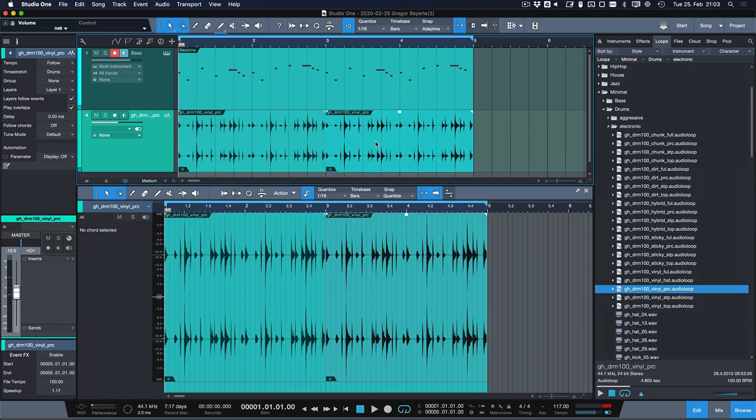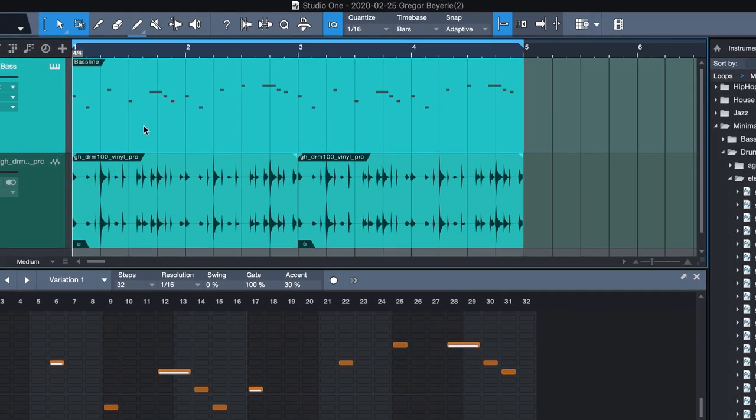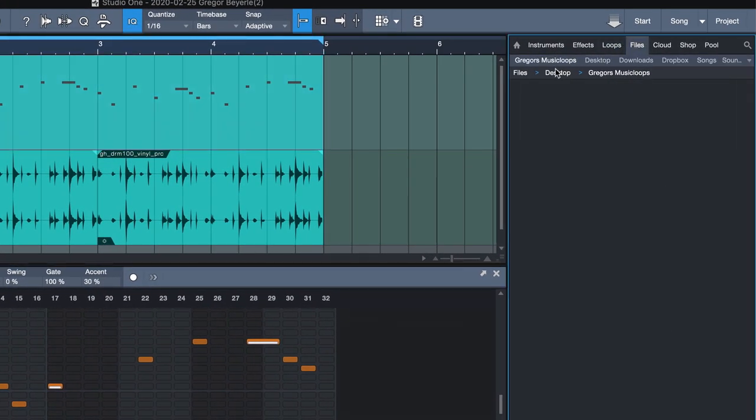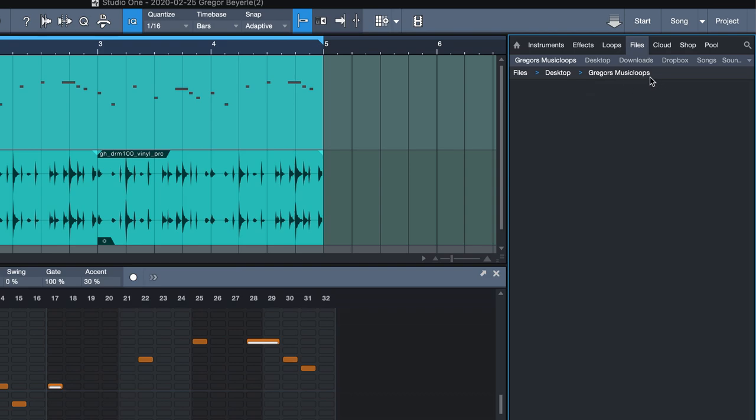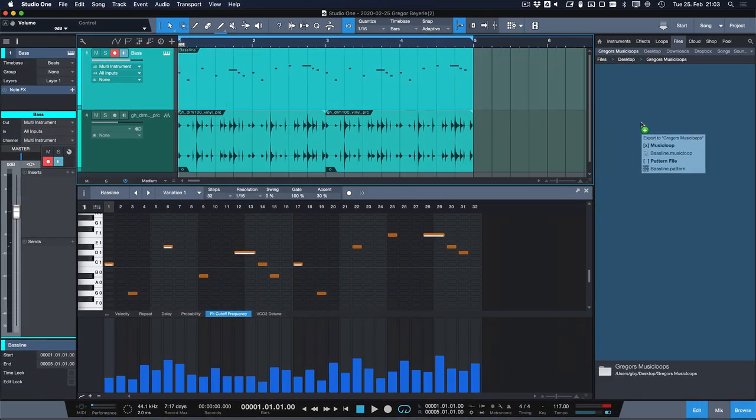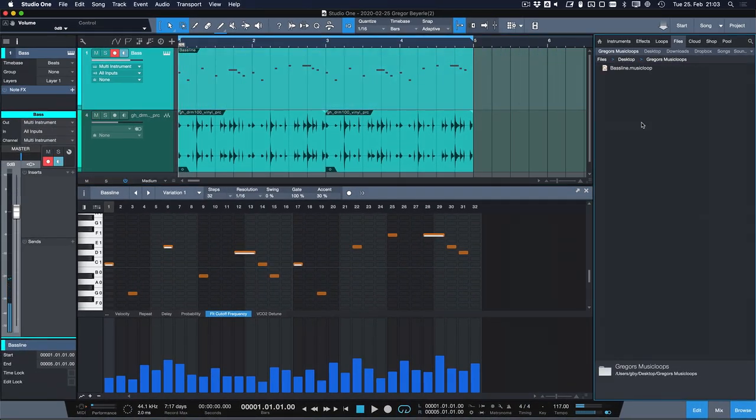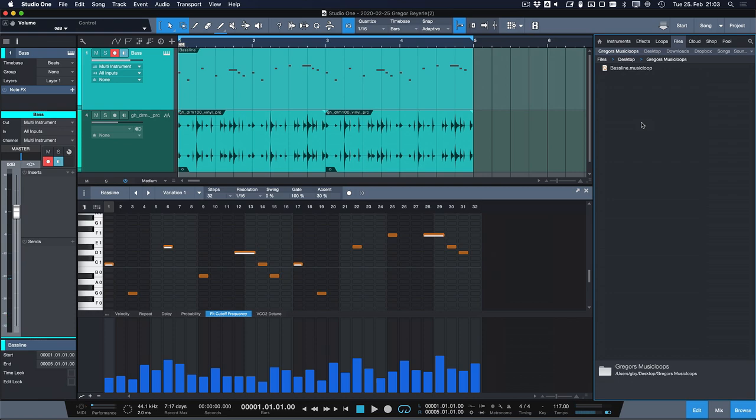The alternative is that I just select this pattern here, go to the file tab of my browser, in my case I'm just here on my desktop and I created an empty folder called Gregor's Music Loops and I just drag that thing I just did onto this empty space. Studio One has now rendered a music loop for me.